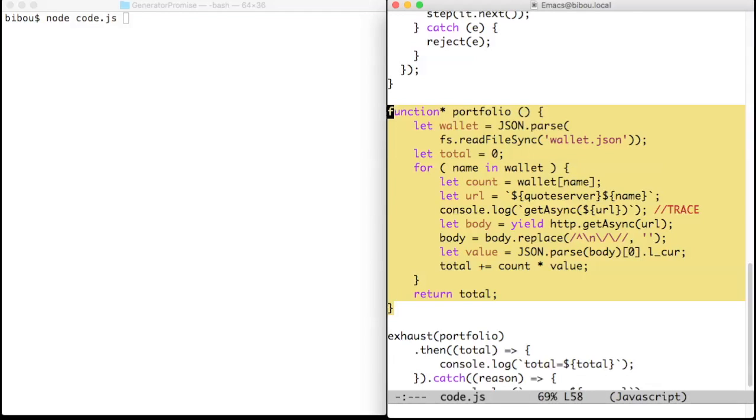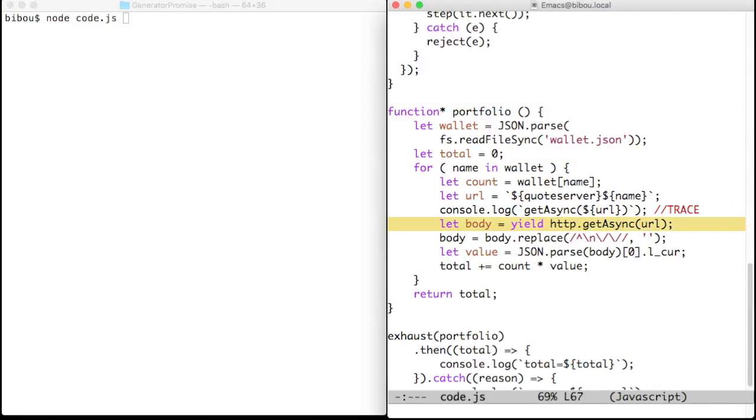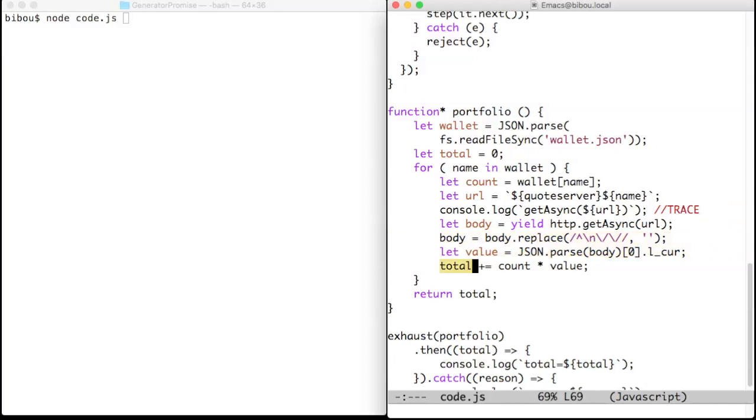That is, it yields a promise to fetch the page from which is extracted the price, and then we update the total value of the portfolio.